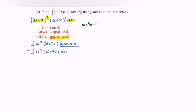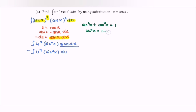As we all know, sin squared x plus cos squared x equals 1. Making use of this, we express sin squared x as the subject, so we have sin squared x equals 1 minus cos squared x.